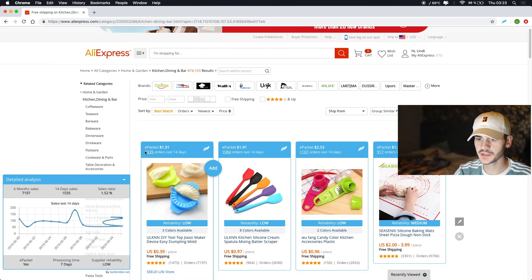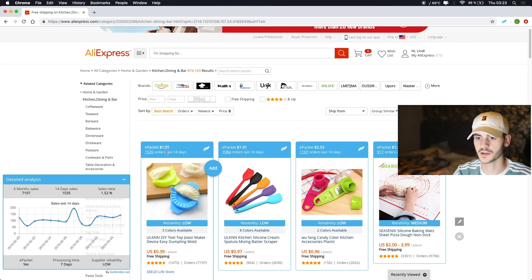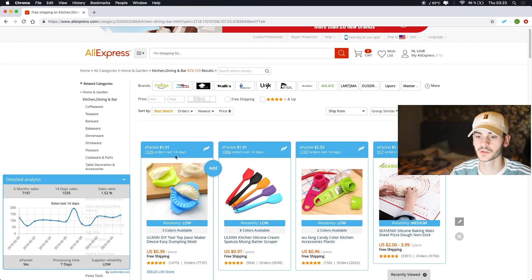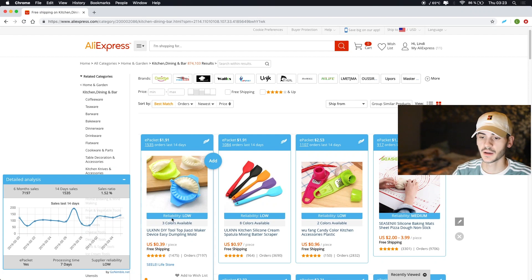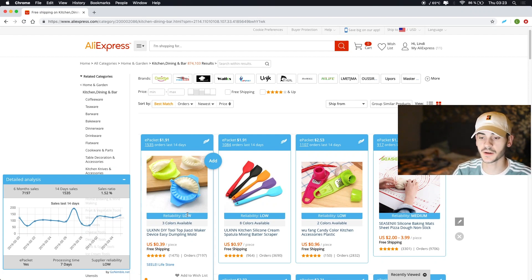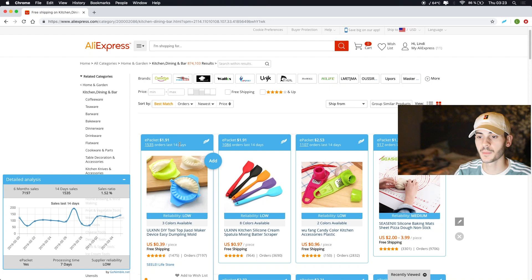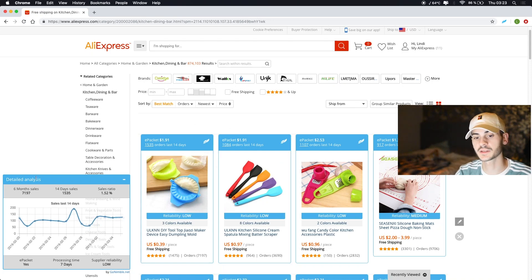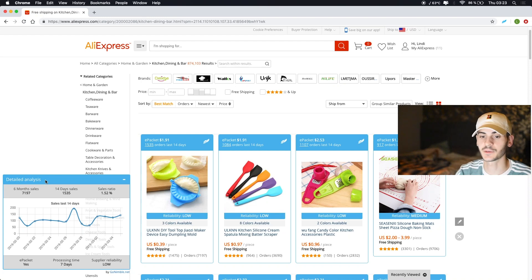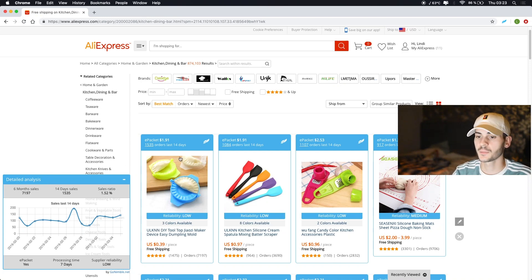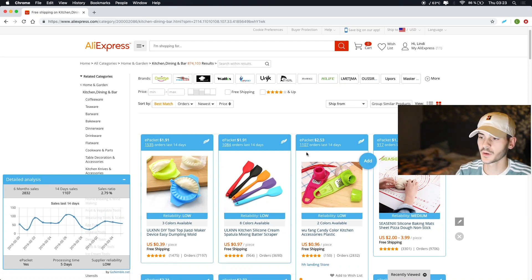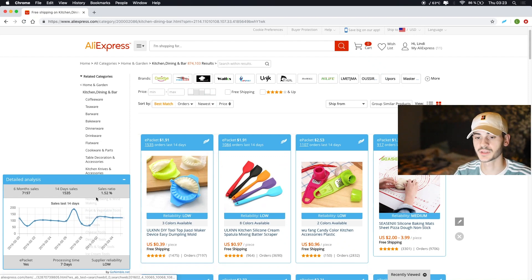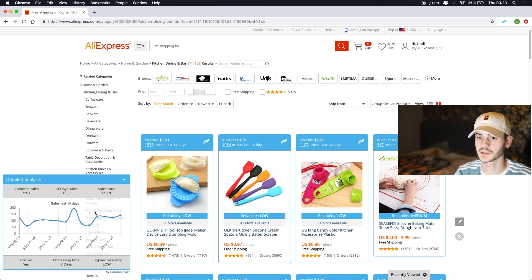You can see some basic info here like e-packet cost, total orders, 14 days orders, reliability of supplier and whatnot. You can even add this to Shopify, but as you can see here, this is the good part - the detail analysis window popping up right here.